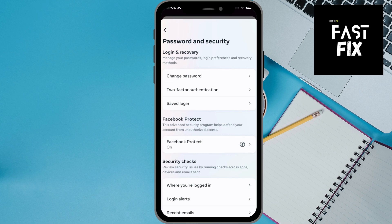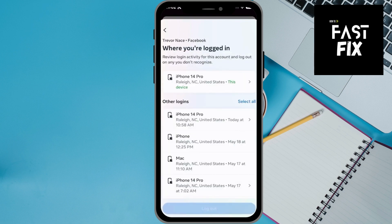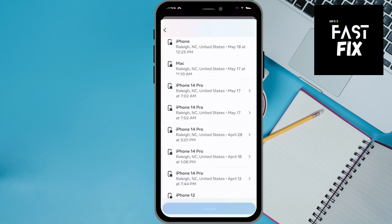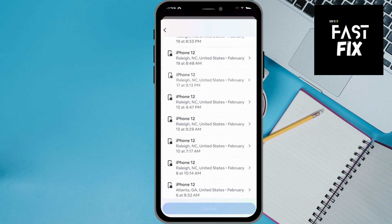But if you don't want to change your password, you can always tap towards the bottom where you're logged in, and then choose your Facebook account. Here you can see at the very top is my current device — I'm on my iPhone 14 Pro.